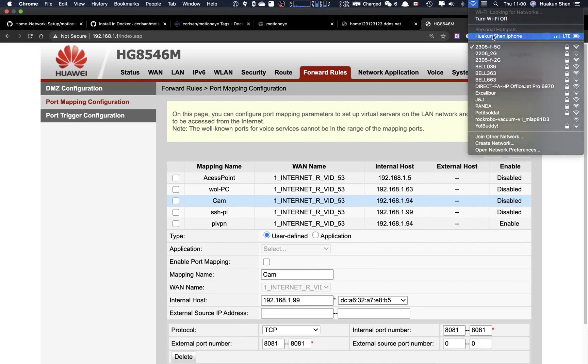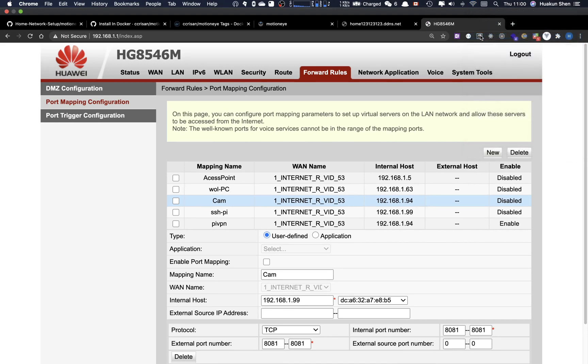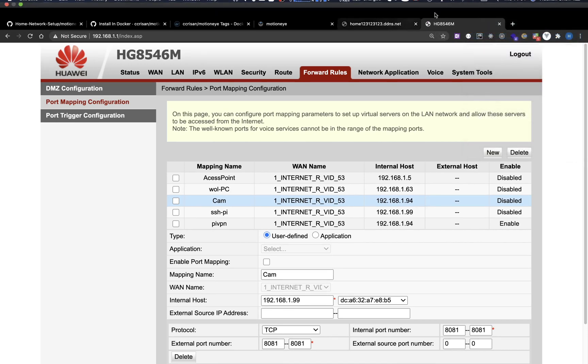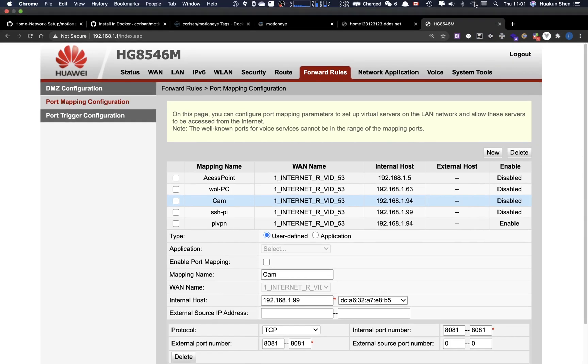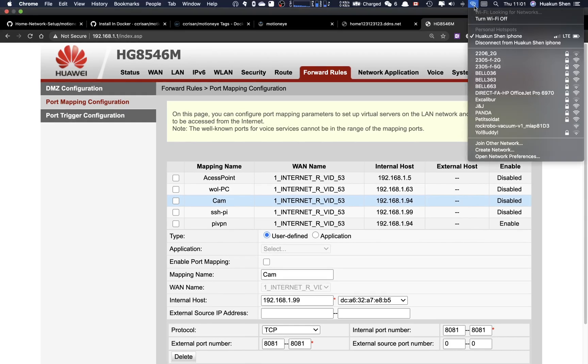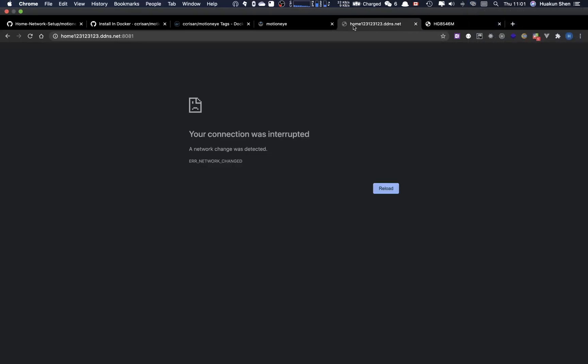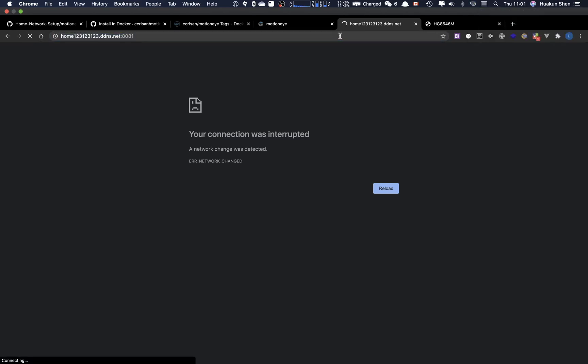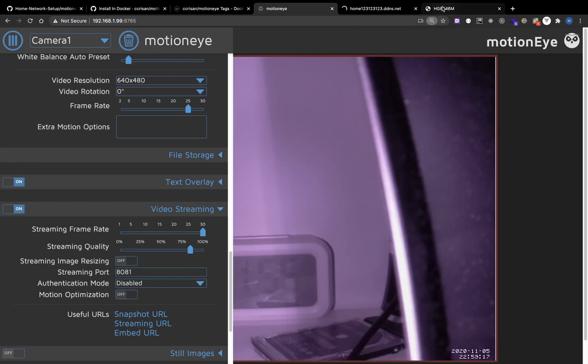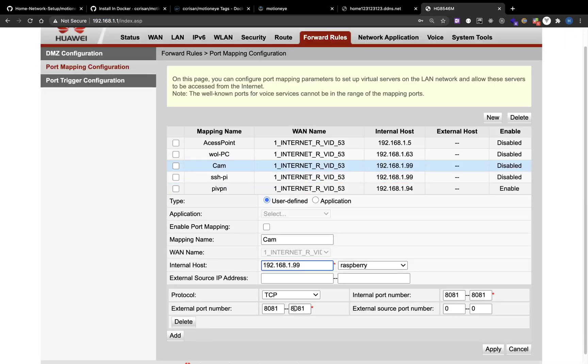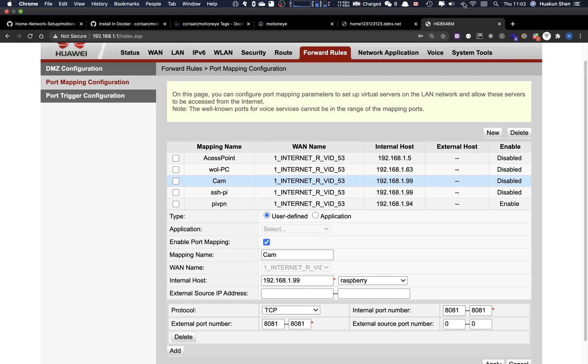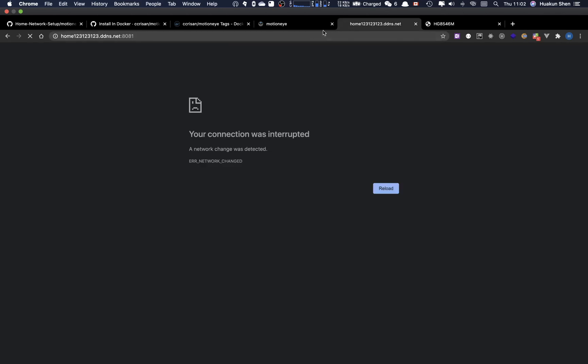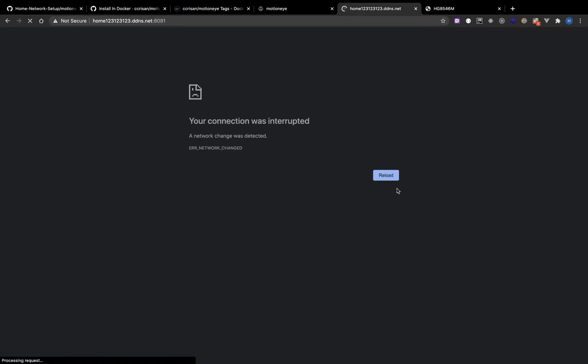Now let me connect to my iPhone hotspot and try to switch the streaming from external network. I just noticed that I didn't enable the port mapping. That's why it didn't work. Now let's try again. And the streaming is working now.